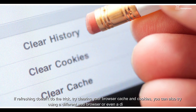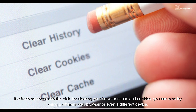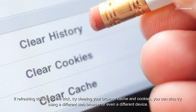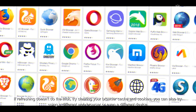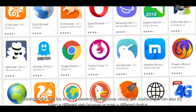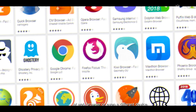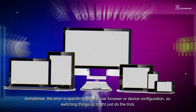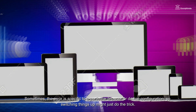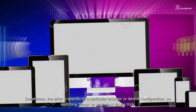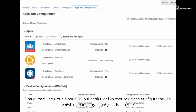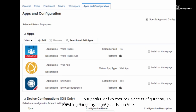If refreshing doesn't do the trick, try clearing your browser cache and cookies. You can also try using a different web browser or even a different device. Sometimes the error is specific to a particular device or device configuration, so switching things up might just do the trick.